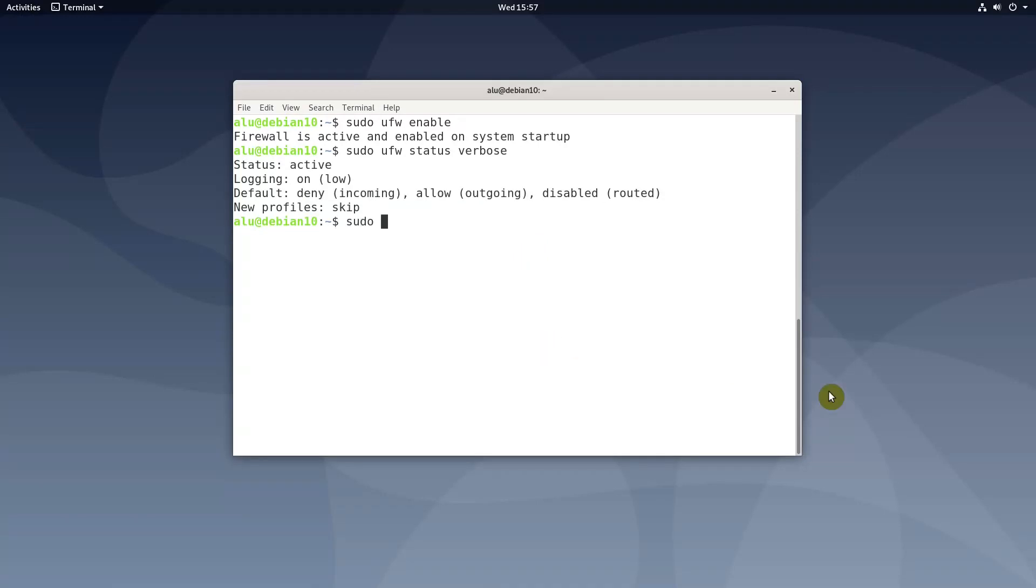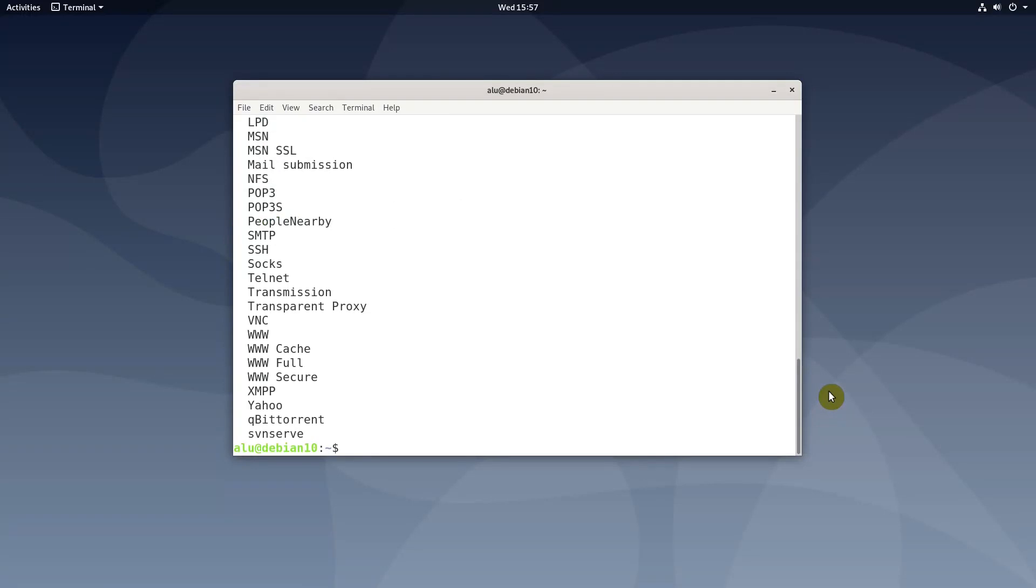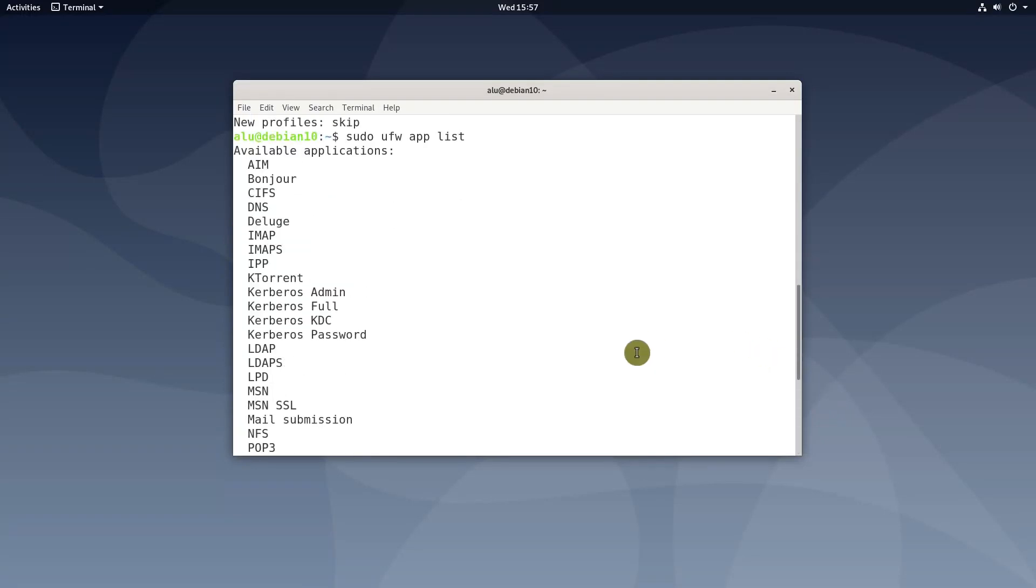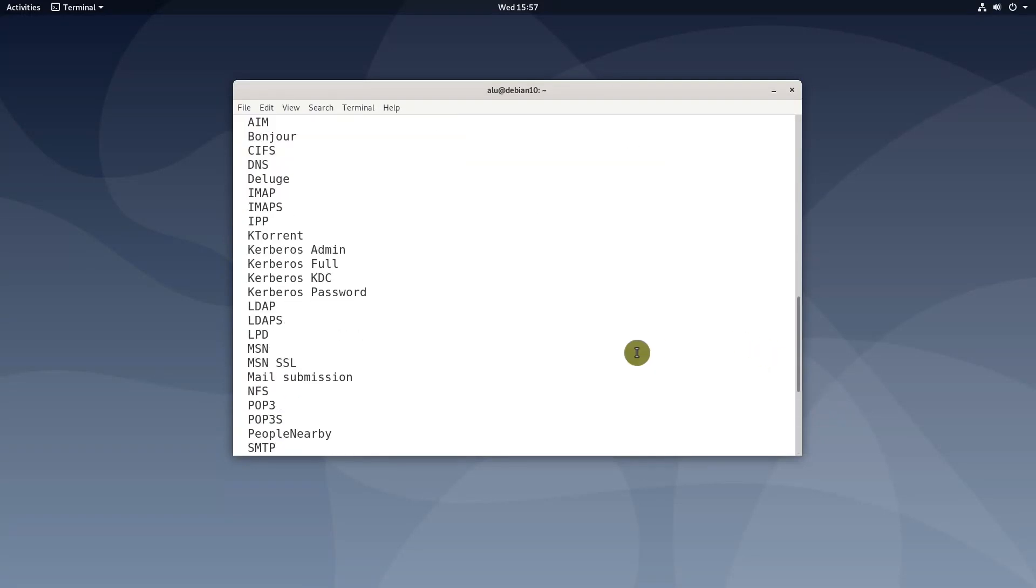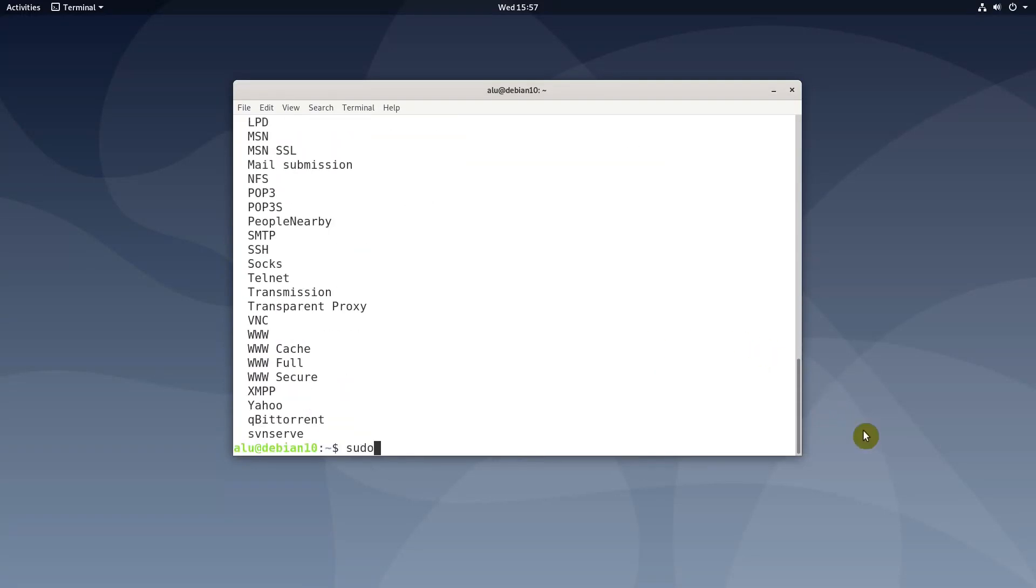If you need to open some ports, you can use the application name. This is the list of available programs. So you can open, for example, SSH port.